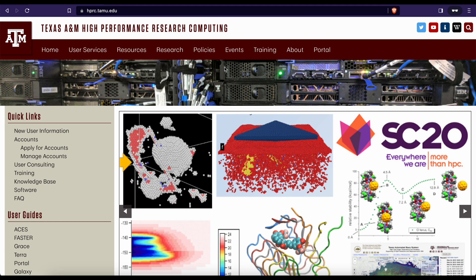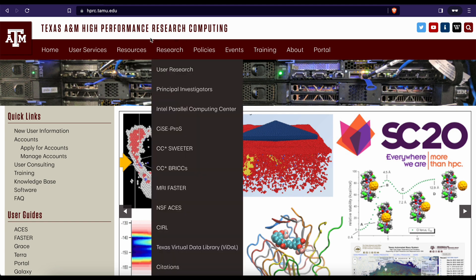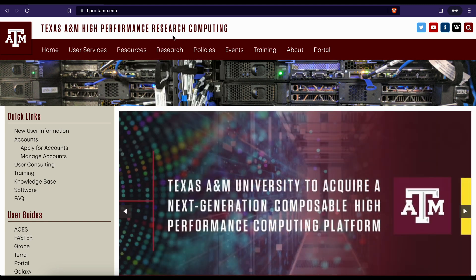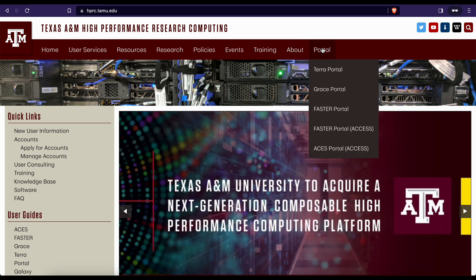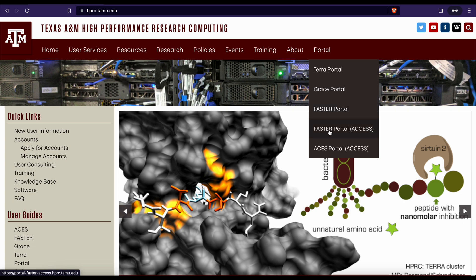Once on the site, locate the top navigation bar and click on the portal drop-down. From there, select the ASIS portal via Access option.